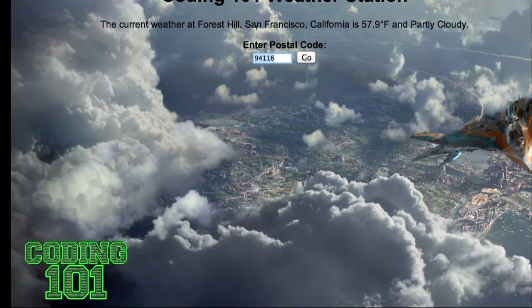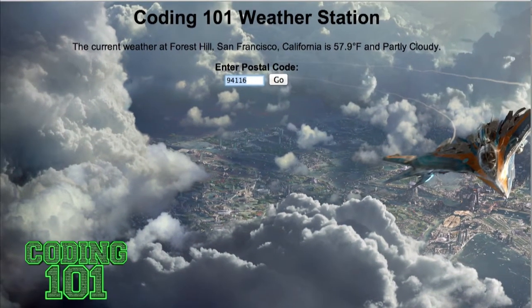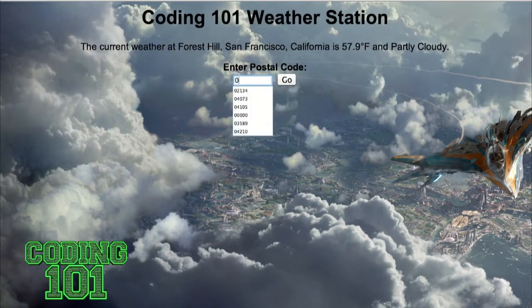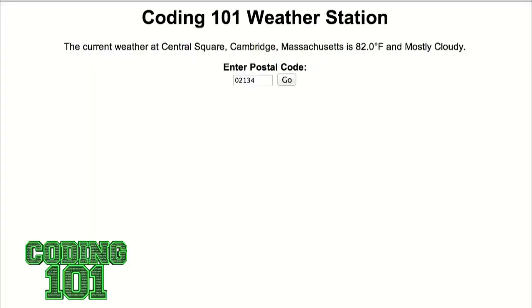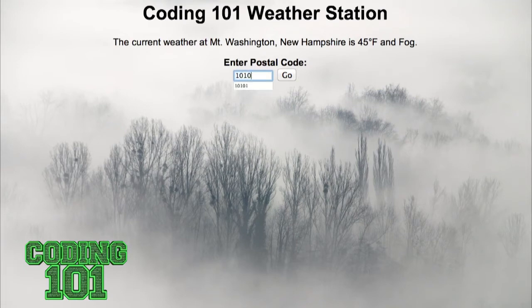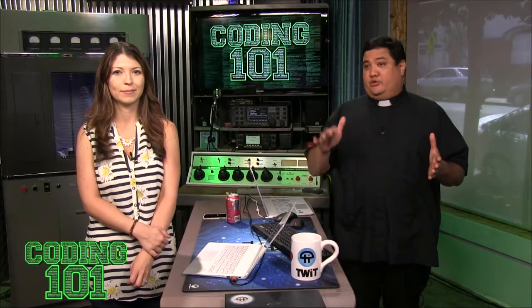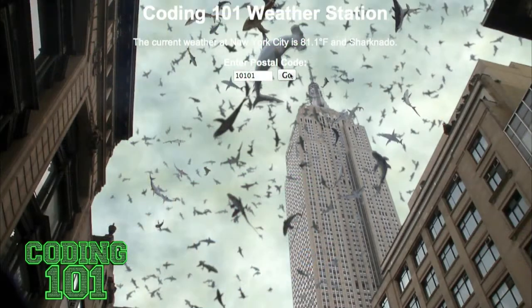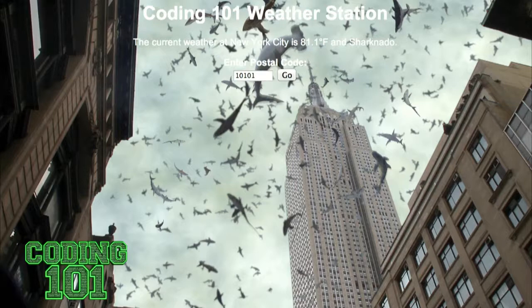I have the background change depending on what the weather is. Here it's partly cloudy, so you get clouds. If we look at Cambridge, Massachusetts — mostly cloudy. I've got another one. Fog on Mount Washington. This is a great example of a module that's very generic — you give it data, which is the postal code of the location, and it gives you back the weather at that location. Apparently there's a Sharknado in New York City. I've got the code to show off.